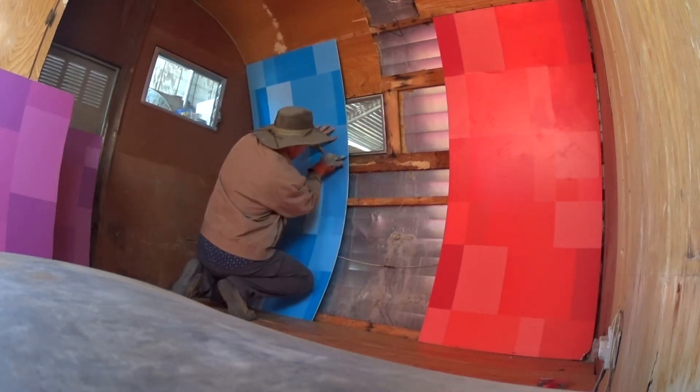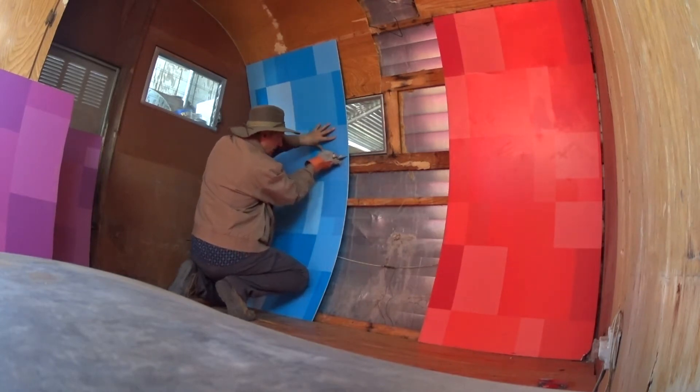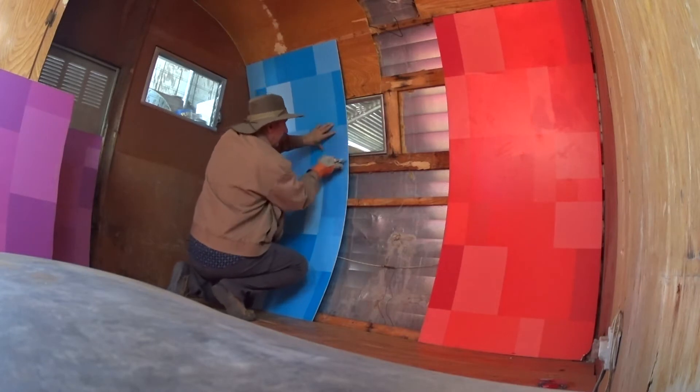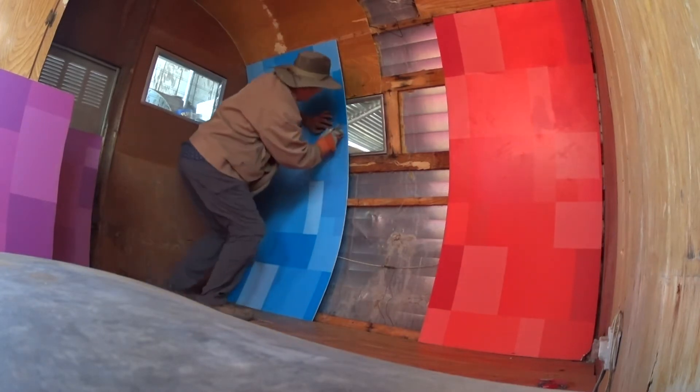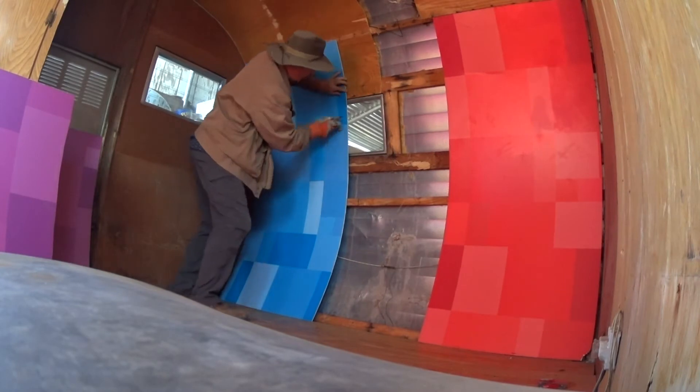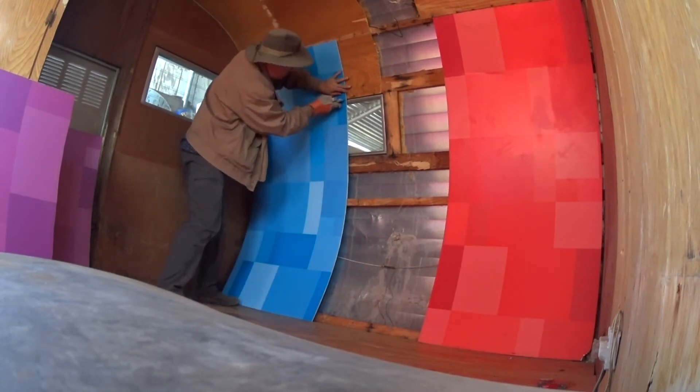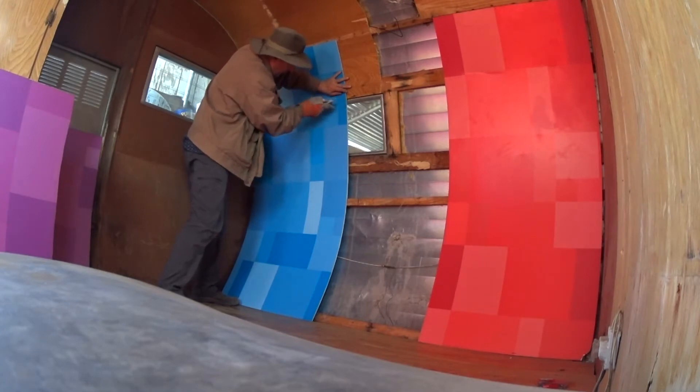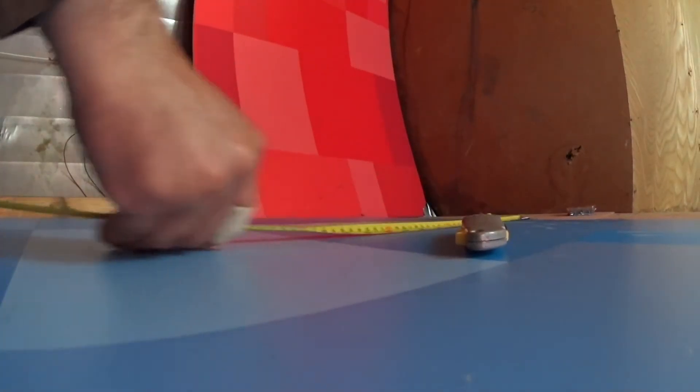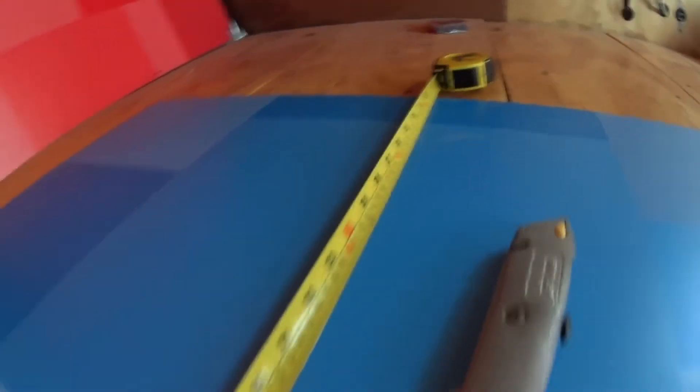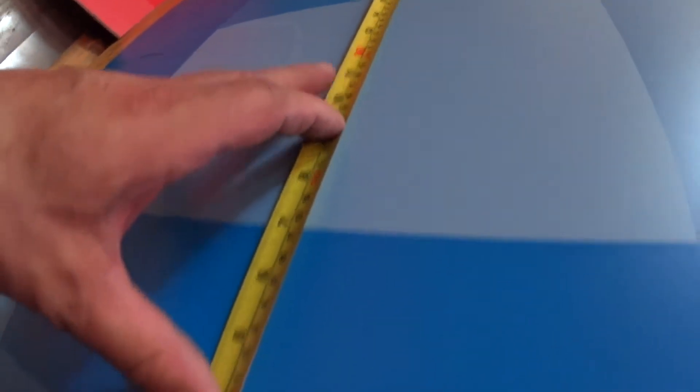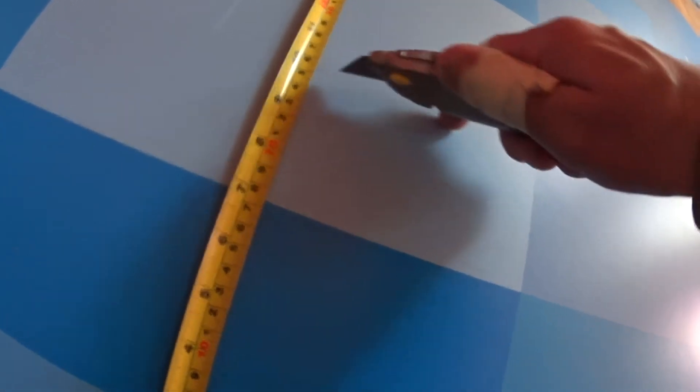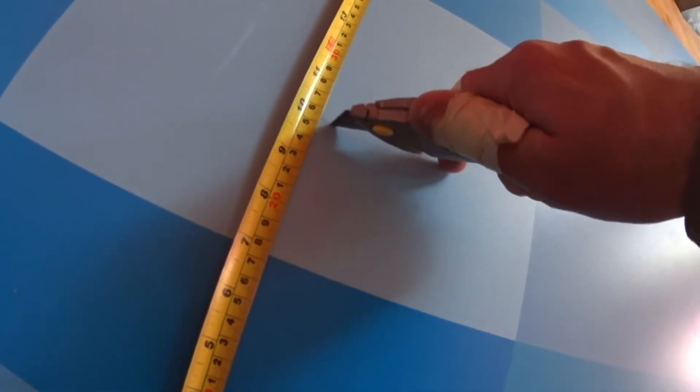We'll cut it right here. We'll mark our line here and here. All we have to do is come over 10 inches from here, and that's where we're coming to right here. All right, same thing here. Take this down, let's go.